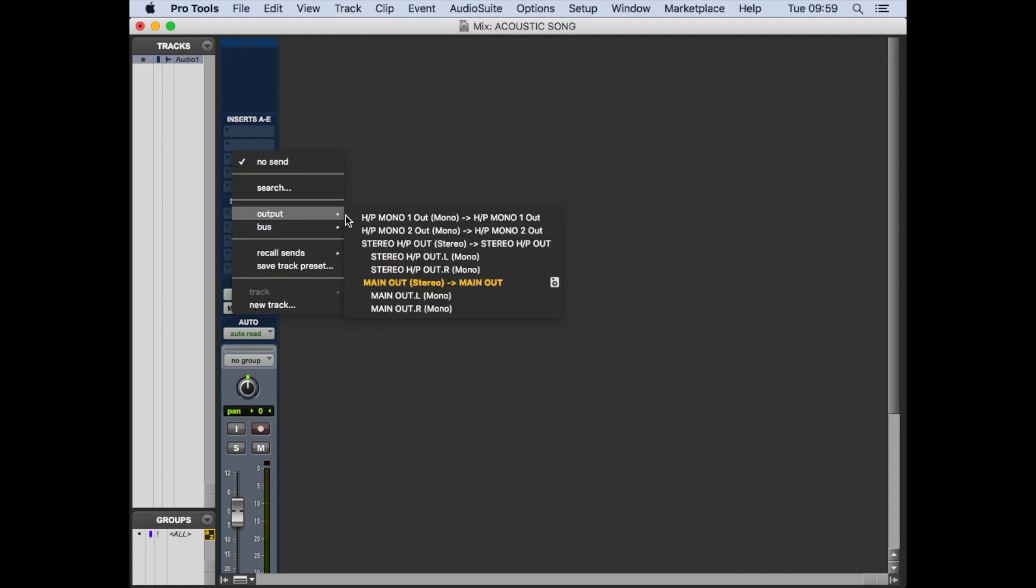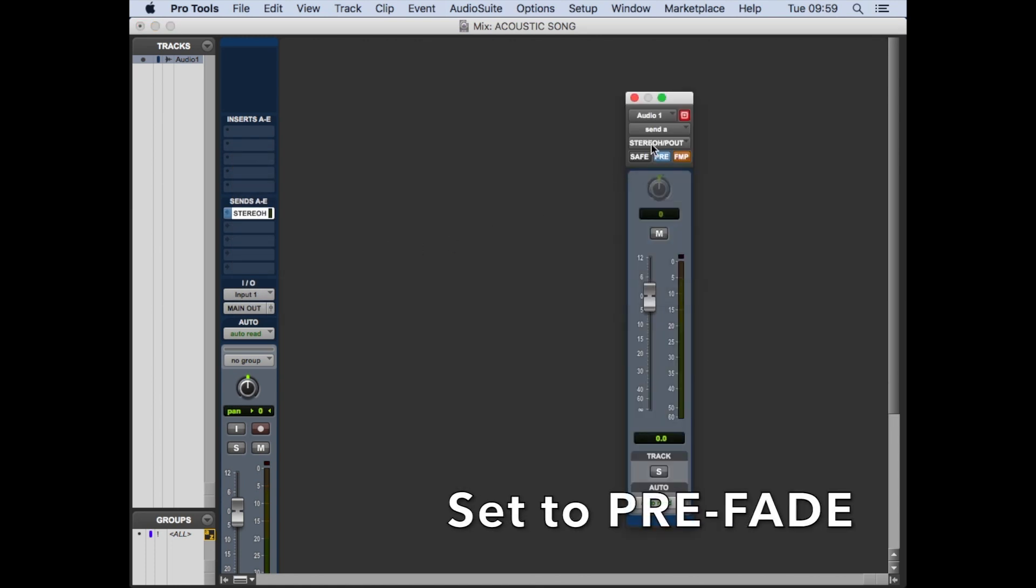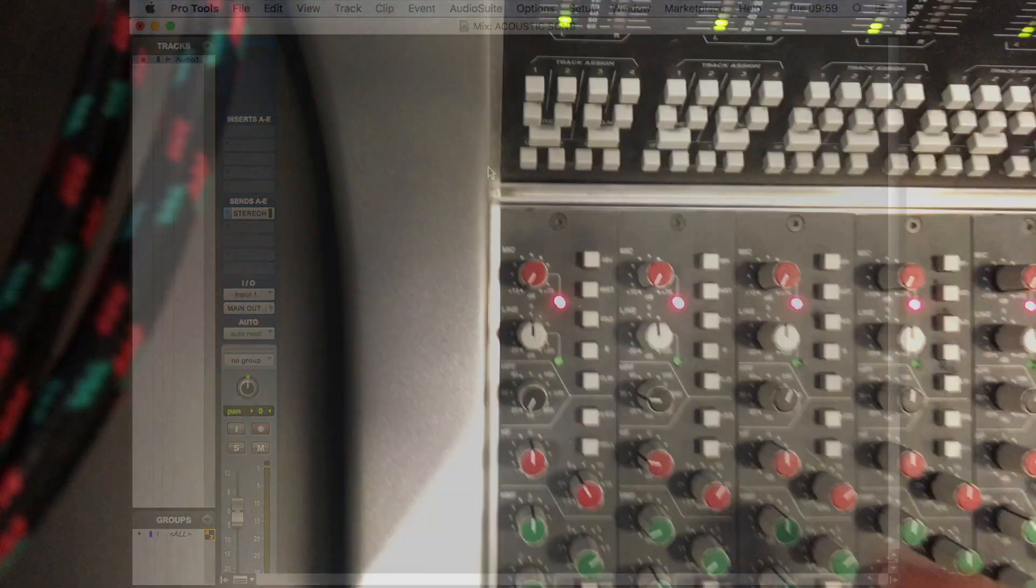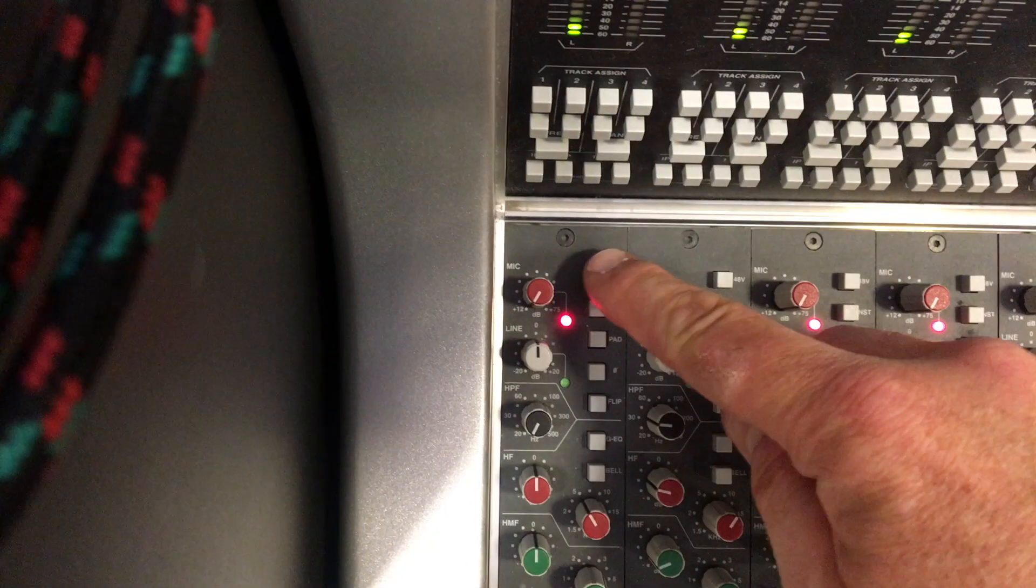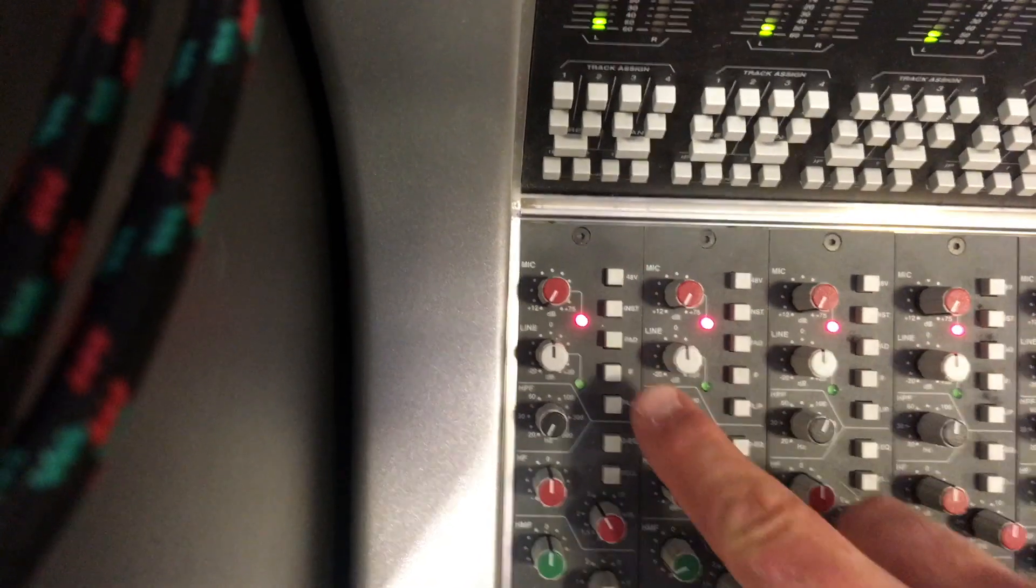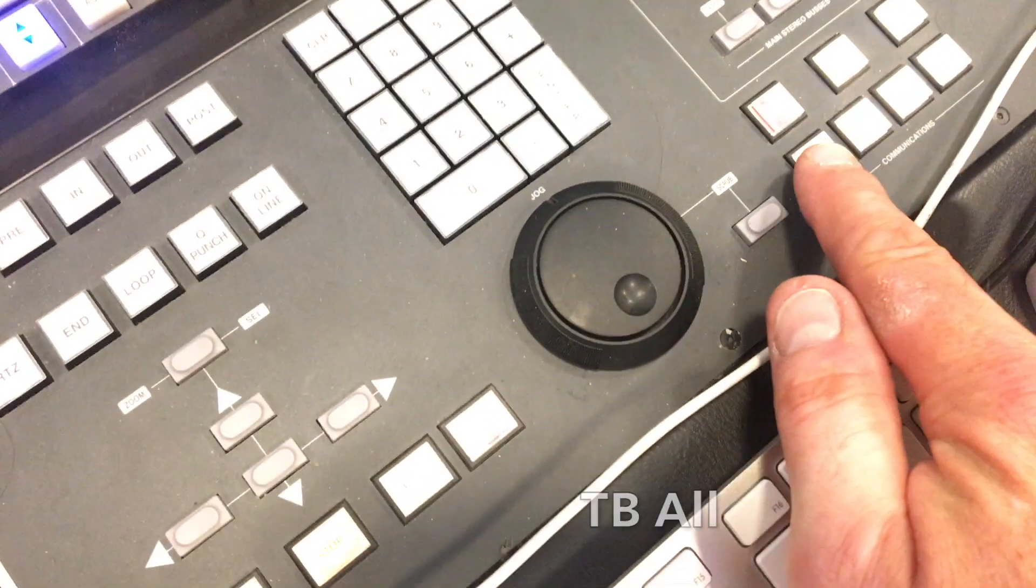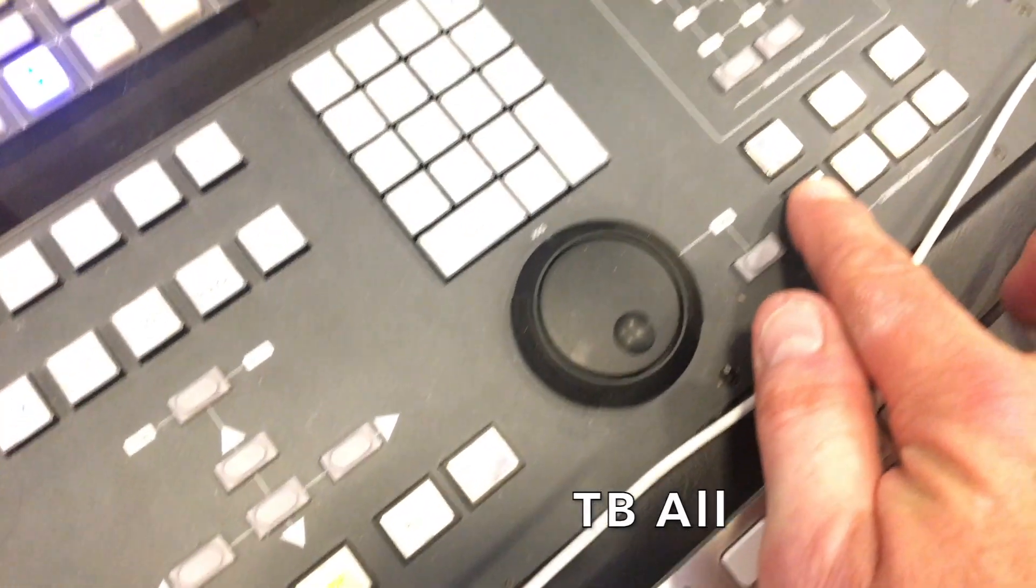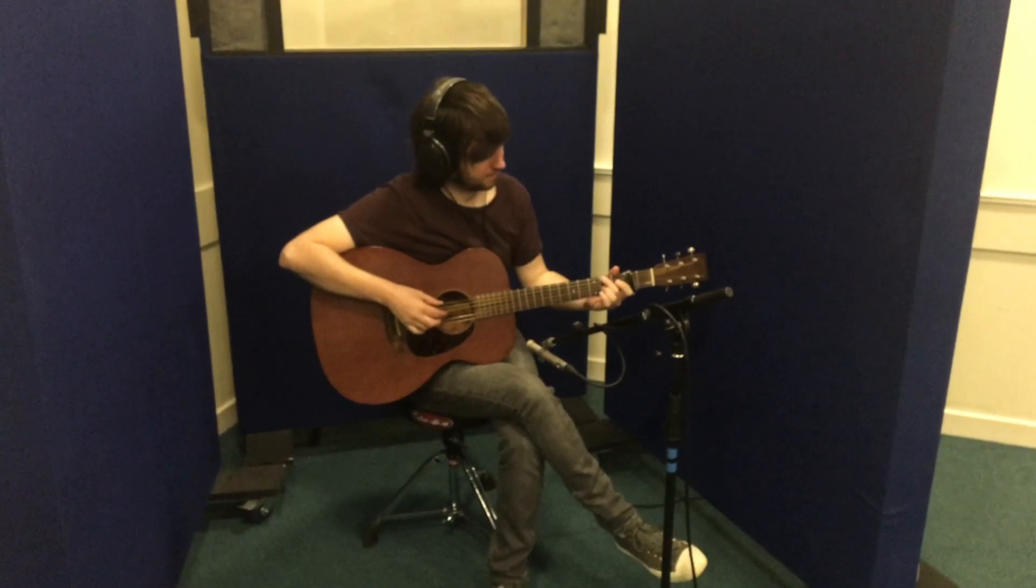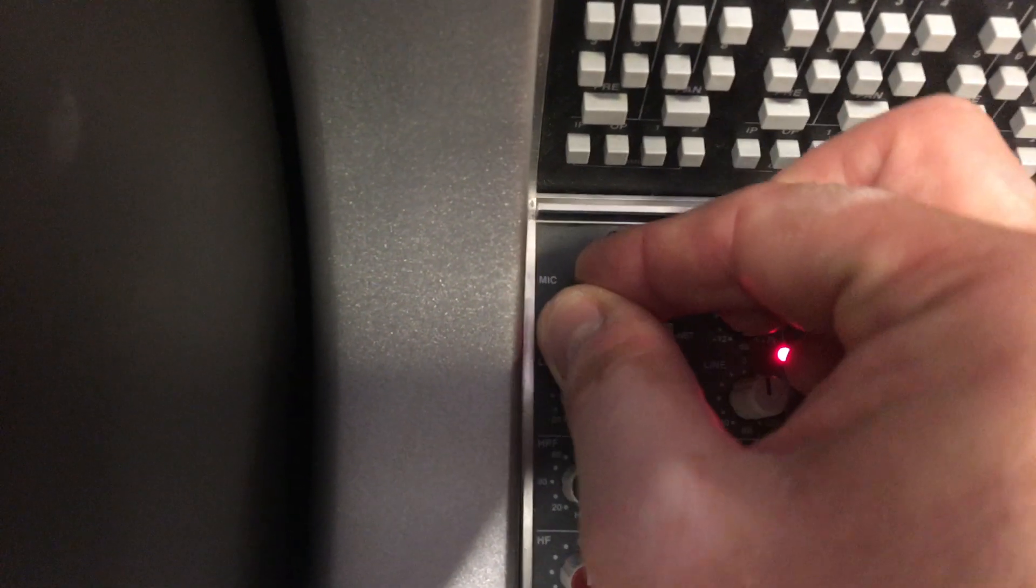Let's set up a headphone send, so on the send output just select stereo headphones. On the stereo headphone fader that appears, make sure it's set to pre-fade. Then we can go to the input channel. We're using a condenser microphone, so I've activated the phantom power. We can talk to our musician now using this talkback button, and he can hear us. So we ask him to start playing and then we'll just adjust the gain appropriately.